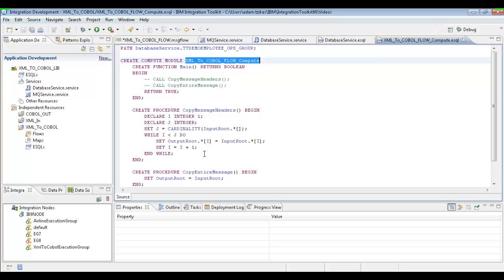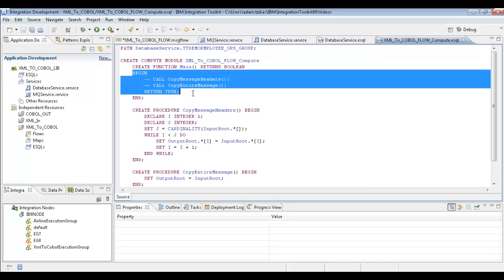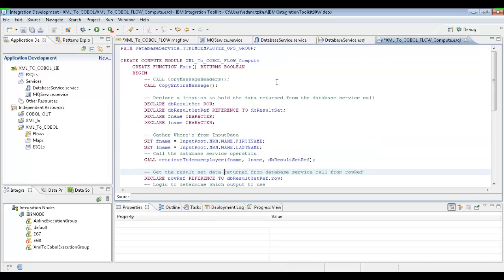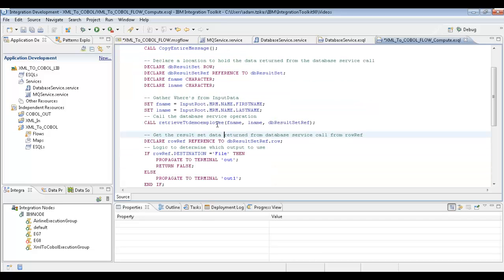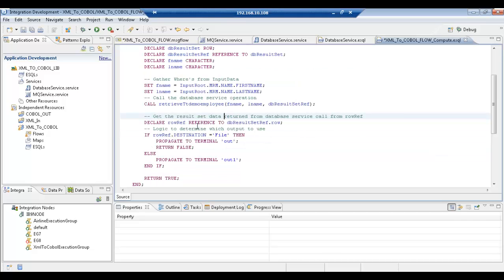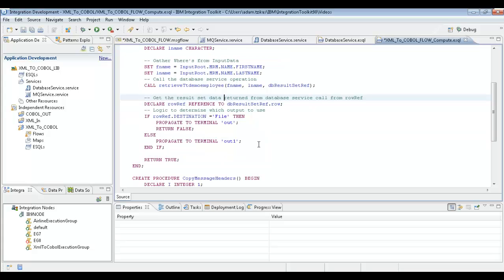We already have the ESQL copied, so we're going to paste it in and go over it. We've declared some variables — first name and last name for the result set. We've set our first name and last name to what's coming out of the mapping node, so we have input root MRM name first name — it's going to be coming out of the mapping node in that format so we can pull it into our ESQL. Then we're going to send it off to that generated method, which returns back the destination from the database. We have a row reference that references the results. If the return destination is 'file', it propagates to the out terminal; if it's anything other than 'file', it goes to out1, which we're going to connect up to the queue.